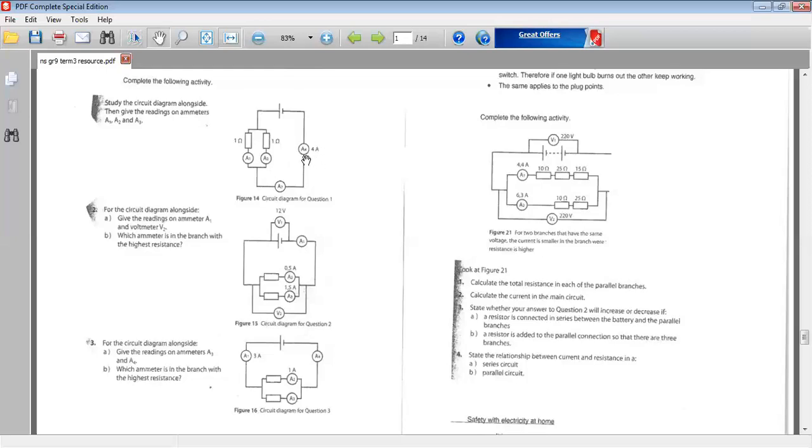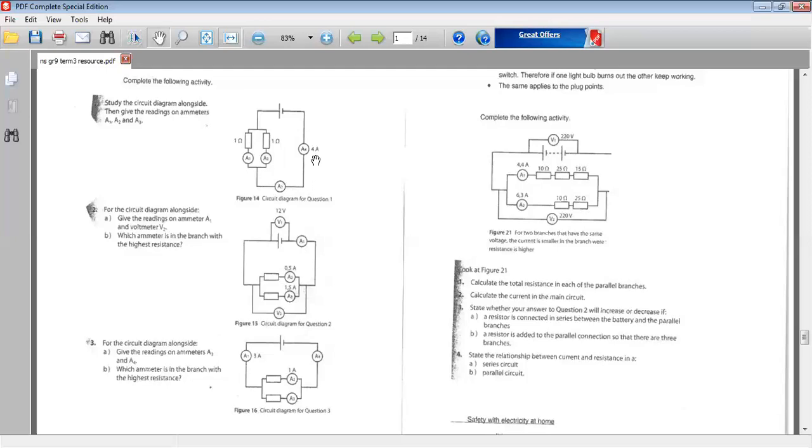These are all ammeters and you're getting ammeter readings. For example, A4, the ammeter reading is 4 amps. The unit for current flow is amps, which is shown as capital letter A. What do we know about current flow in the circuits? We should know by now that in the series circuits, the current flow will be the same throughout the entire circuit.